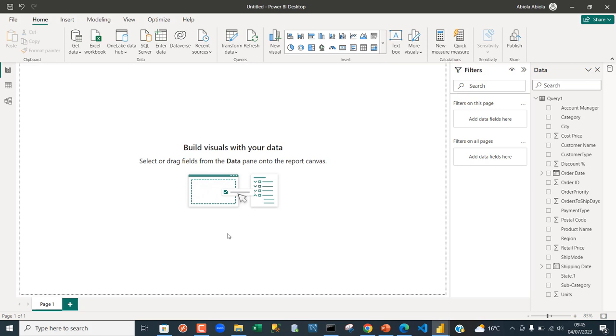In my case, I have signed in with my Microsoft email address so I can see my name displayed at the top right corner of the screen. Now the visual is not part of the general visualization, so we've got to import from the app source.